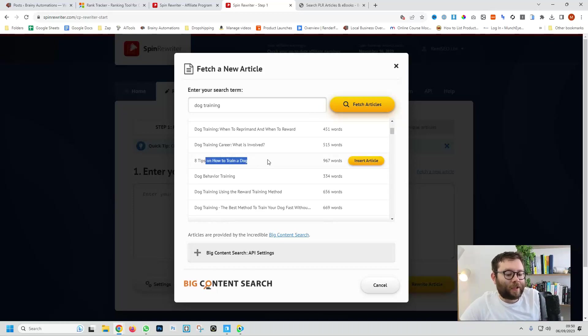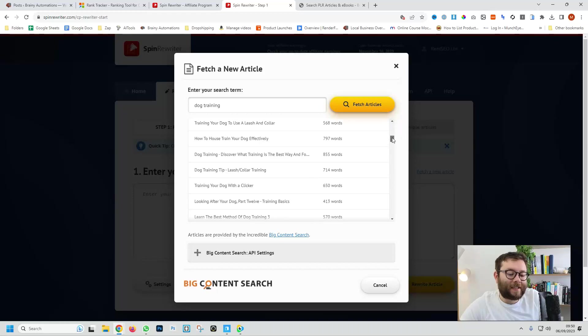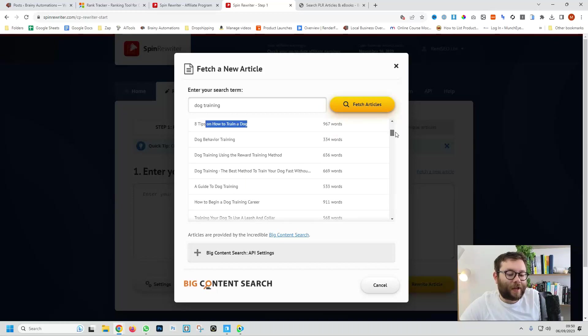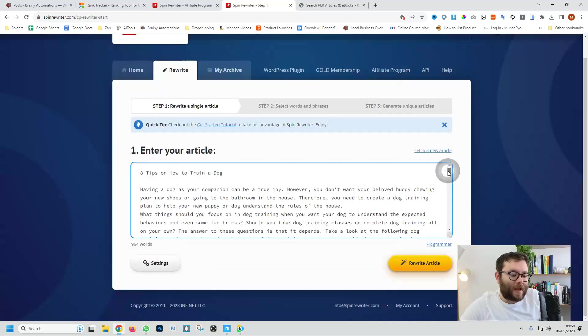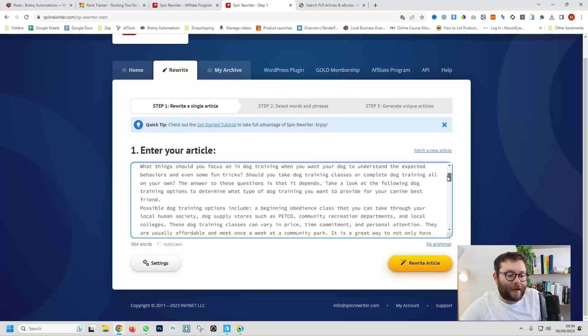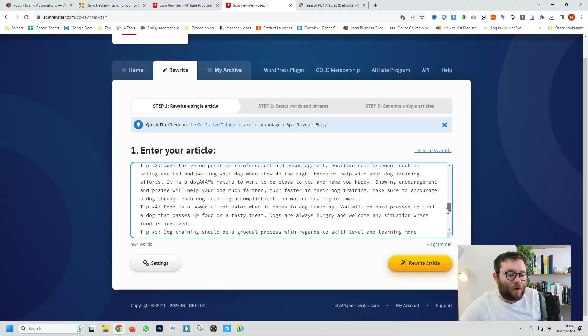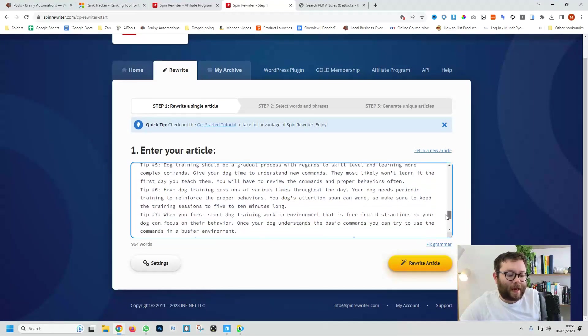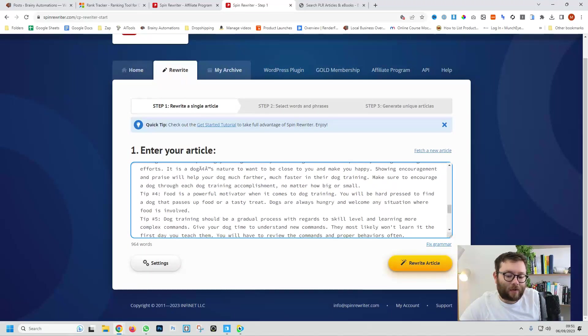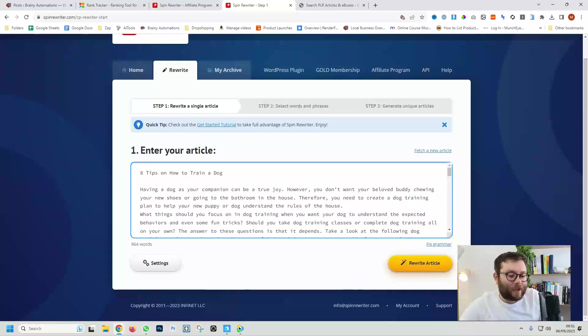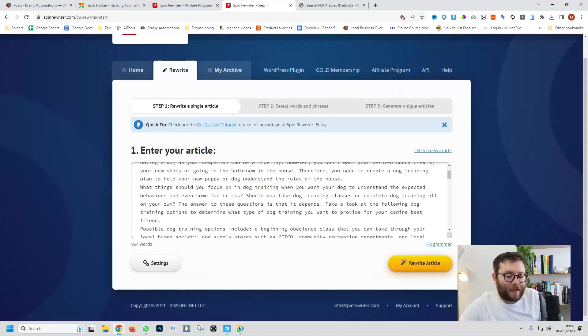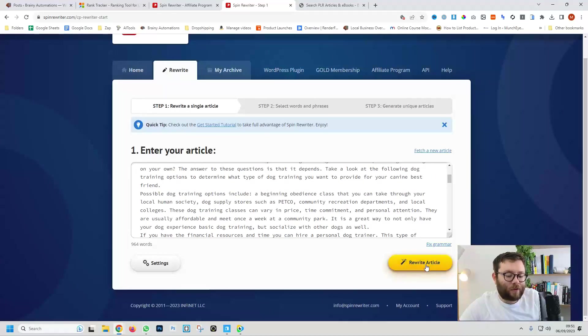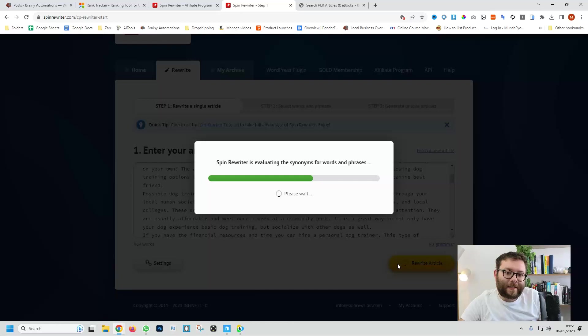Now eight tips on how to train a dog, I think that's a really good one, that's also 967 words so we will go with that one. So insert and now we have that article and it's not yet wrapped in HTML or anything on those lines, we'll get to that shortly. You can also select fix grammar. So let's go ahead and do rewrite article.